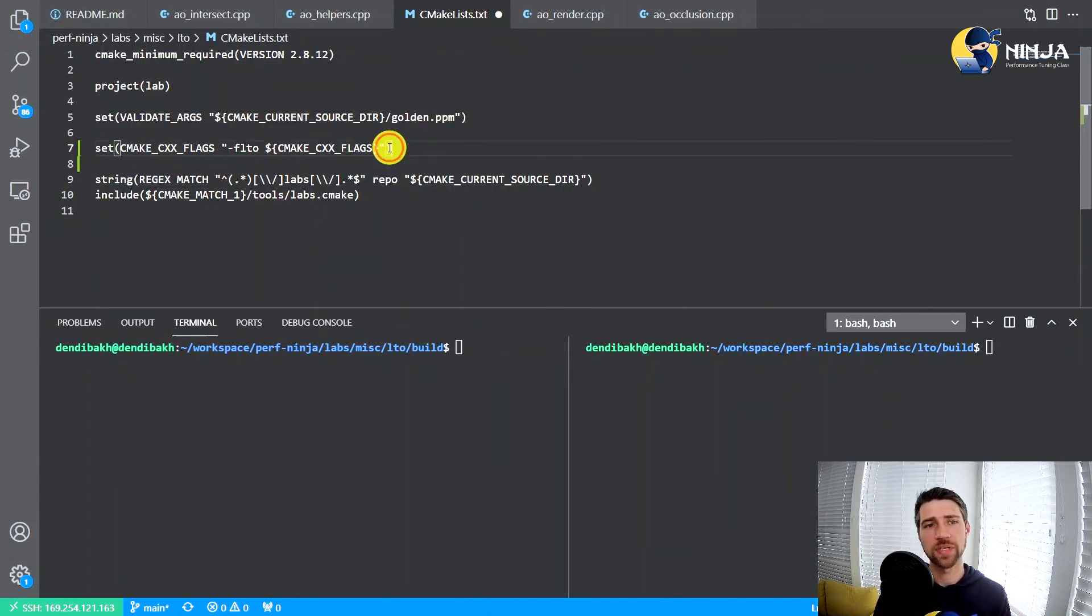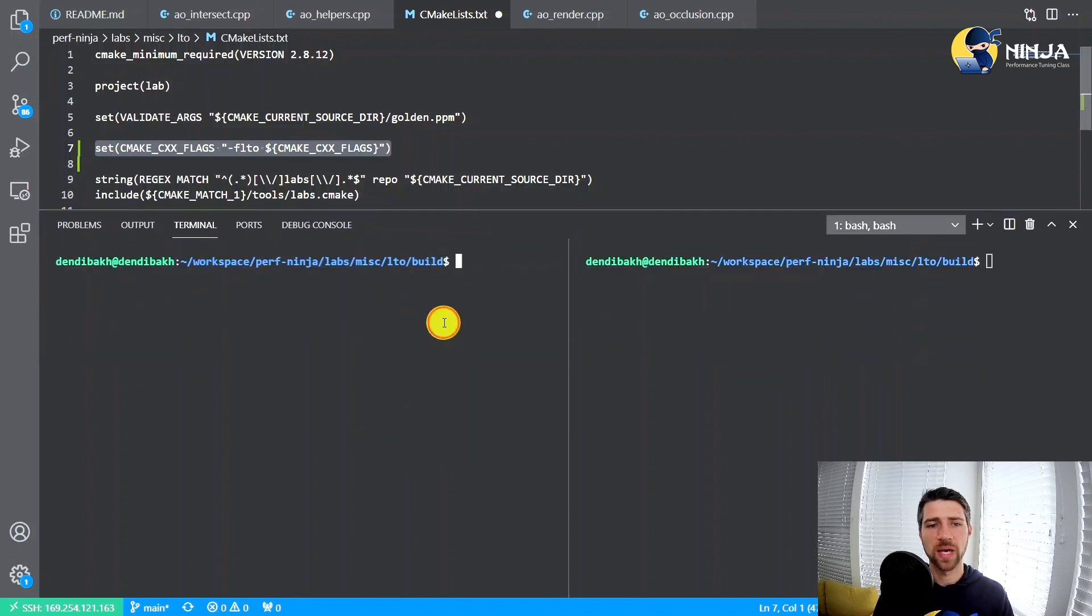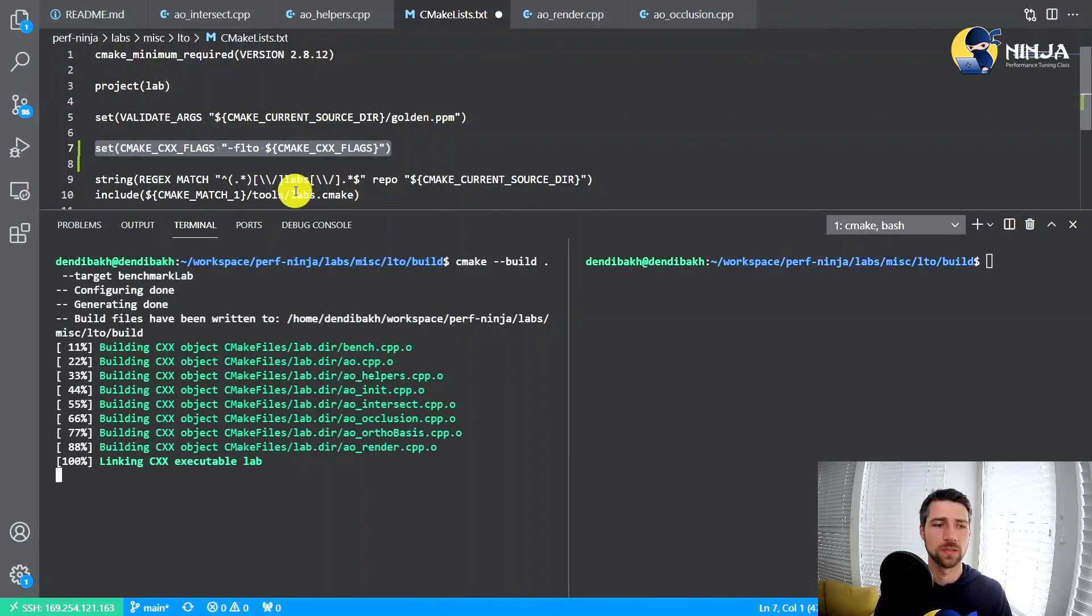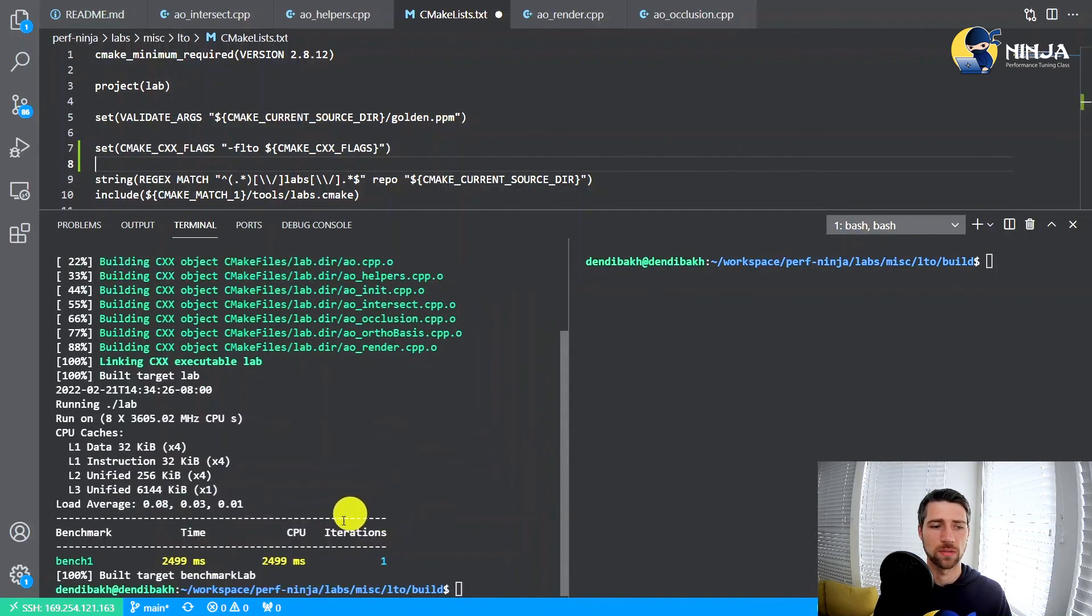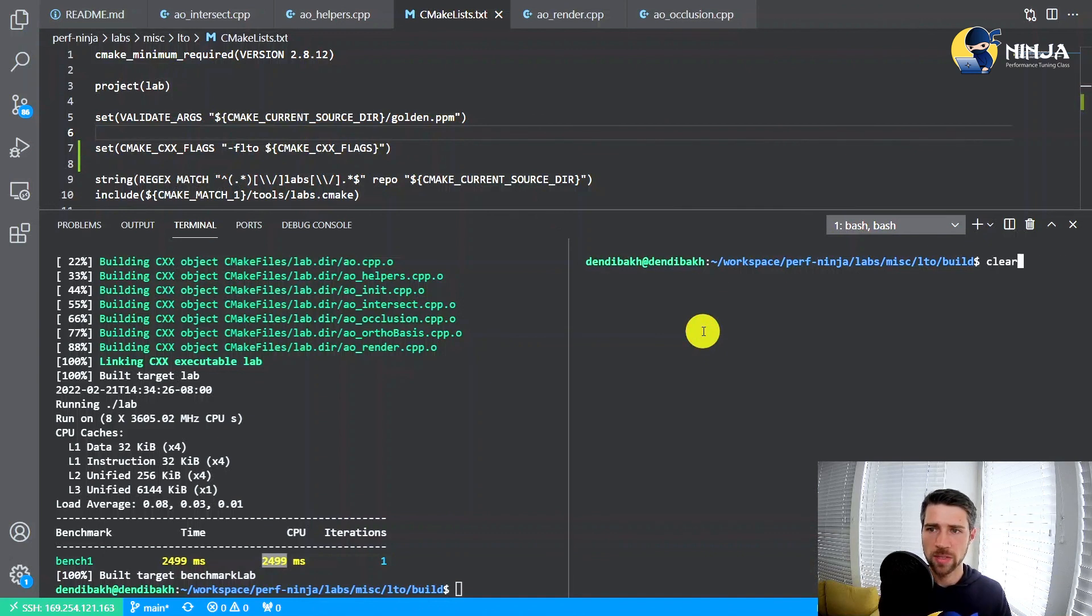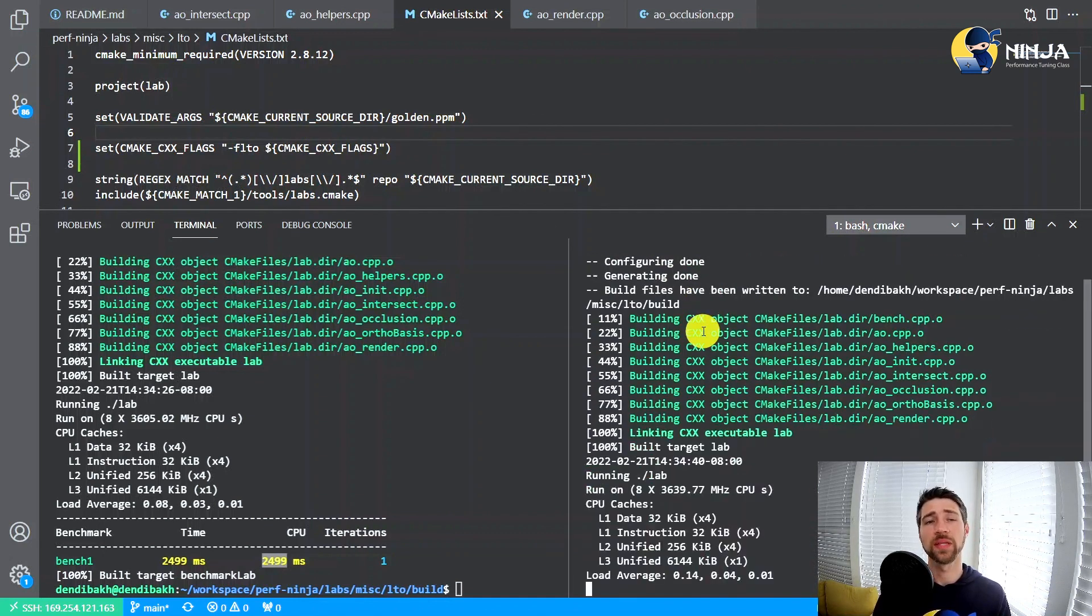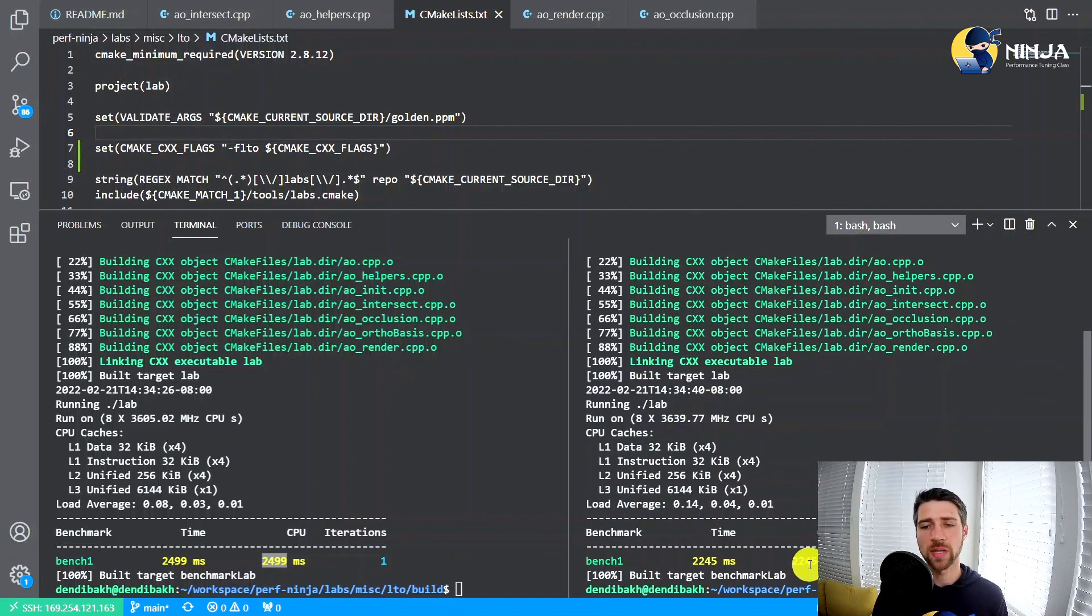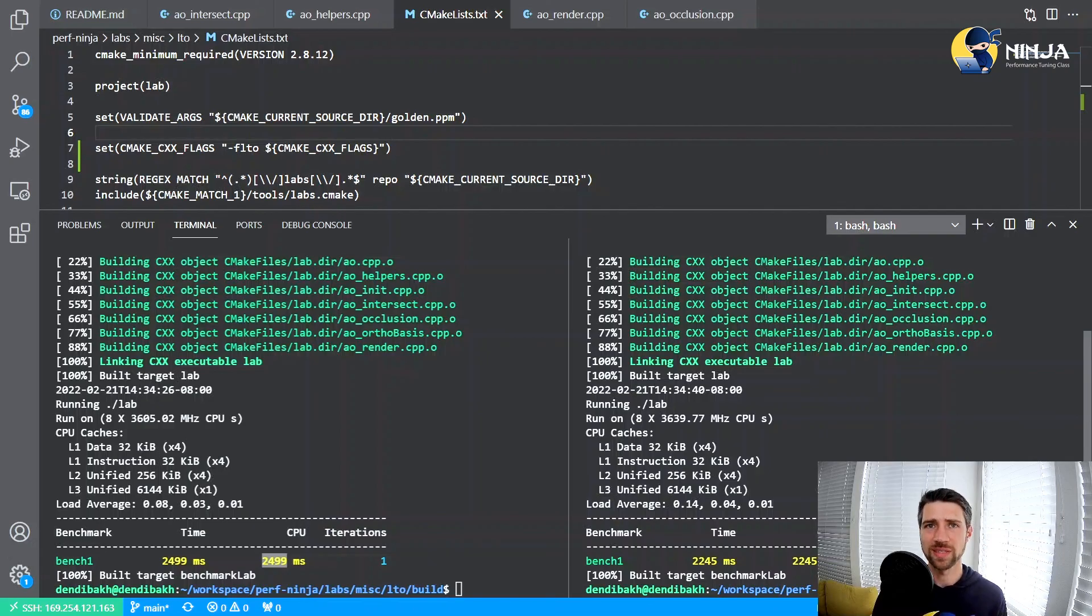Let's check what benefit it gives us in terms of performance. So you see, I haven't yet saved this CMake file, so on the left will be my baseline. Here is my baseline measurement of 2500 milliseconds. So now I save the CMake file and I run the same code again, but now using the link time optimizations. We see that the runtime decreased by roughly 250 milliseconds, which is roughly 10% improvement.